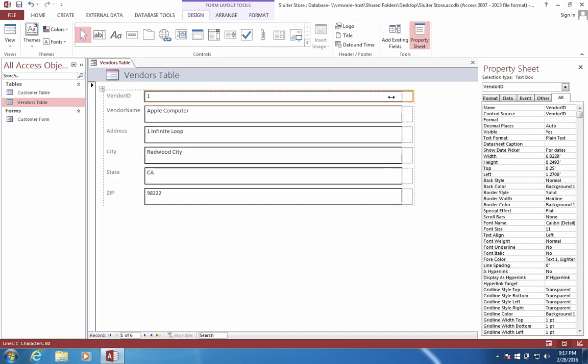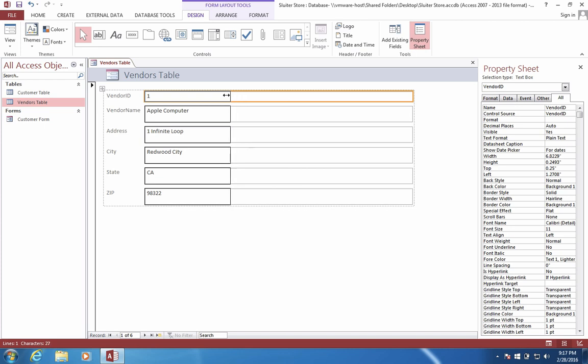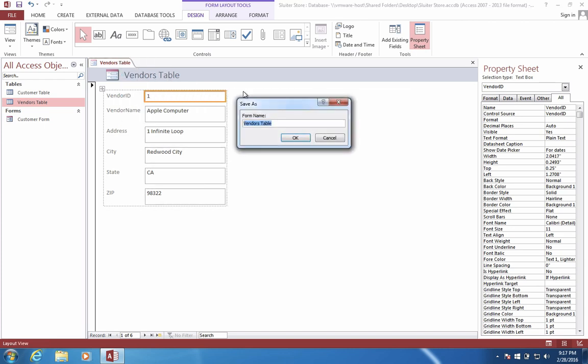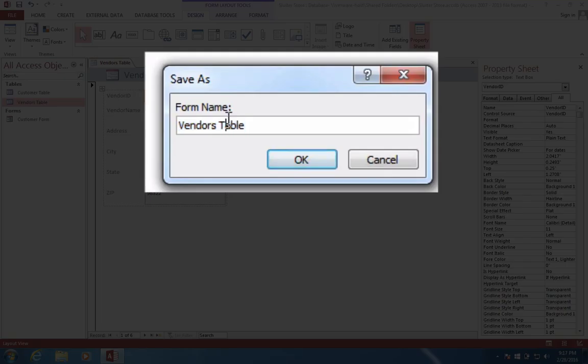This actually is something I want to create. It's called the Vendors Form. So let's save it. And instead of Vendors Table, let's call it Vendors Form.